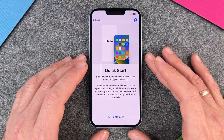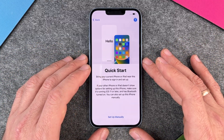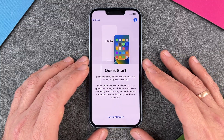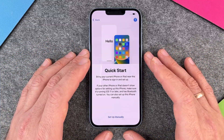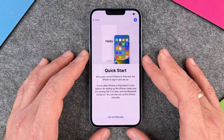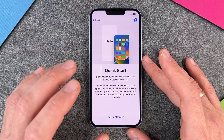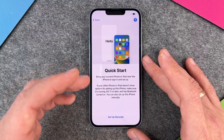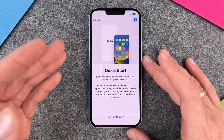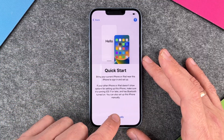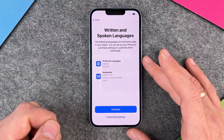Then you have the Quick Start option. If you have a former iPhone, you can bring your current iPhone or iPad near this iPhone to sign in and set up — it's pretty easy. But I prefer to do it from scratch, so I just click on 'Set up manually'.